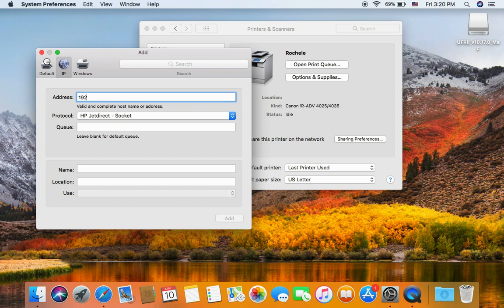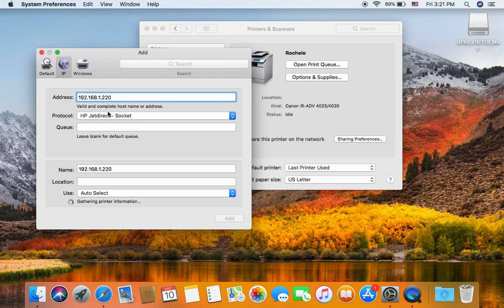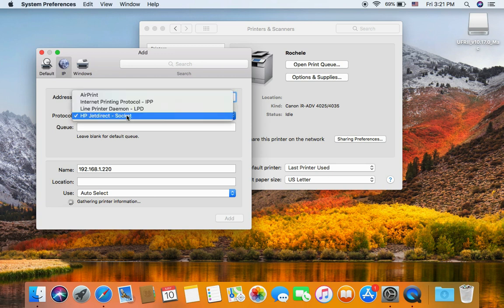This is different. It depends on the printer IP address. You need to get the IP address. On the protocol, choose HP Jetdirect Socket.